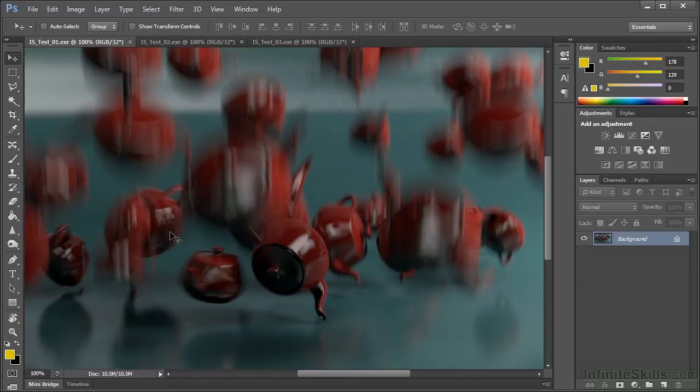Now this render took 1 hour and 23 minutes to complete on a very low end quad core i5 laptop using 4GB of RAM.